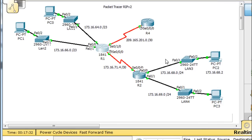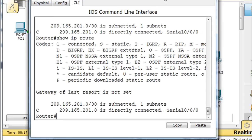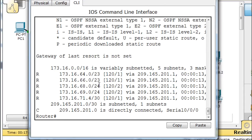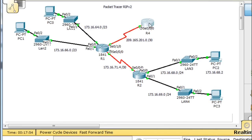Now closing this and opening up this router, doing a 'show ip route' command again — this router has now learned about the 64 network, the 66 network, the 68 network, the 69 network, and the 71 network, as well as its connected route. This router has learned about all of the other networks, and the network is now fully functional.